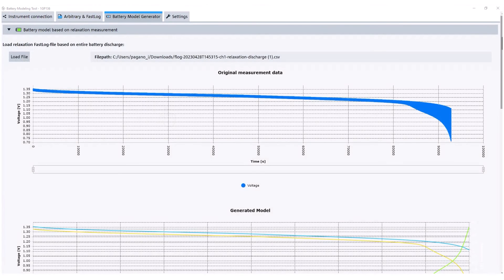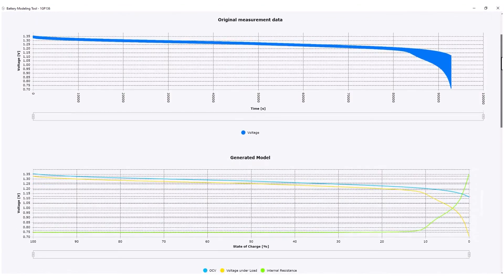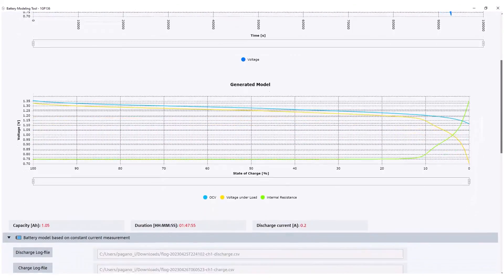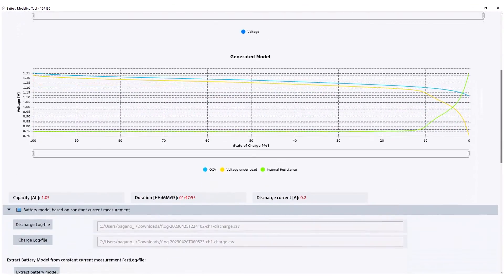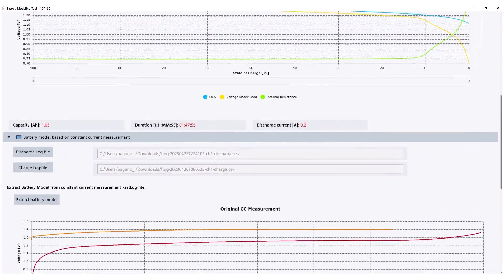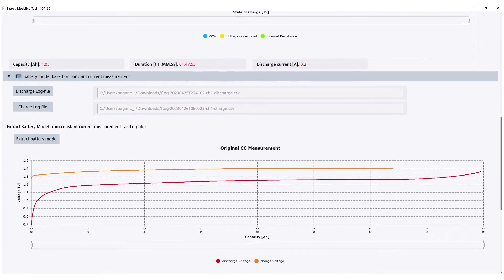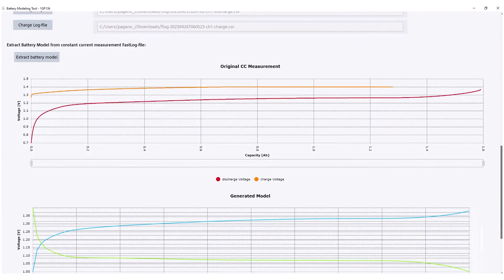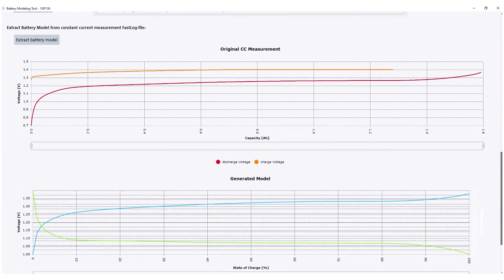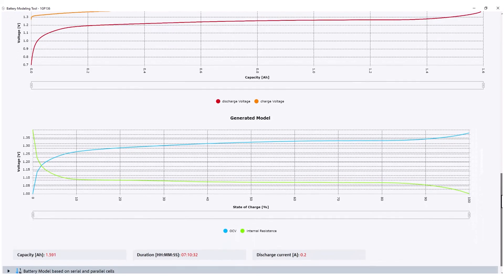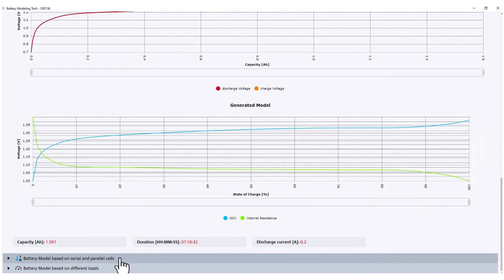Similarly to the previous tab, you can generate information via relaxation measurements and constant current measurements from your files. You can also switch cells in parallel and serial to see the resulting open circuit voltage, internal resistance, and resulting battery capacity.